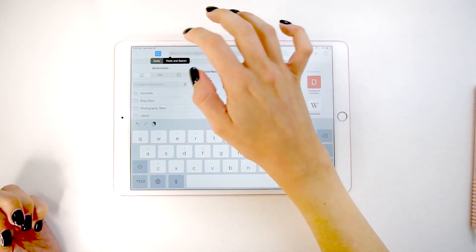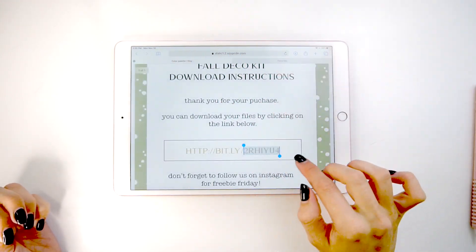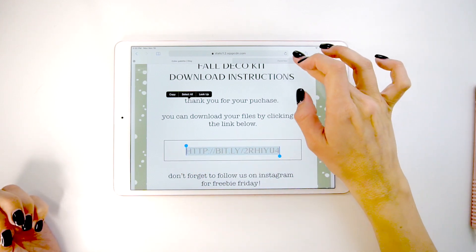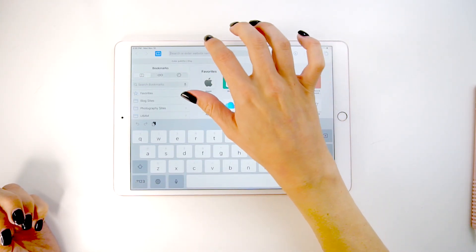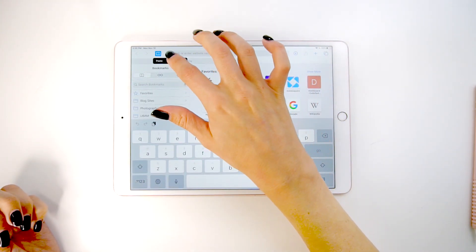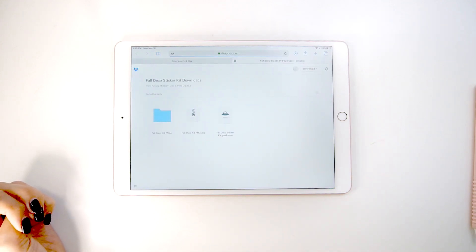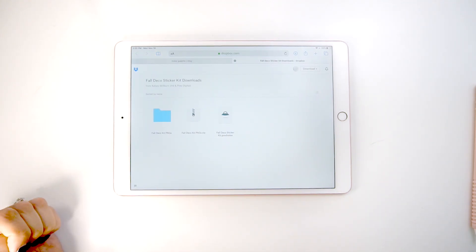And I accidentally copied only a portion of this. So you need to make sure you copy the whole length of the link and then you can paste it into your browser bar. This will pull up all the downloads for whatever you purchased.